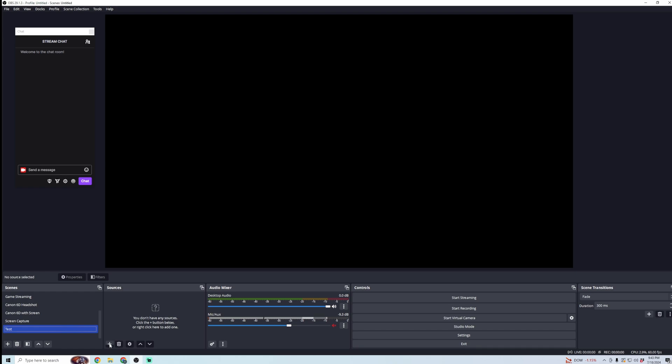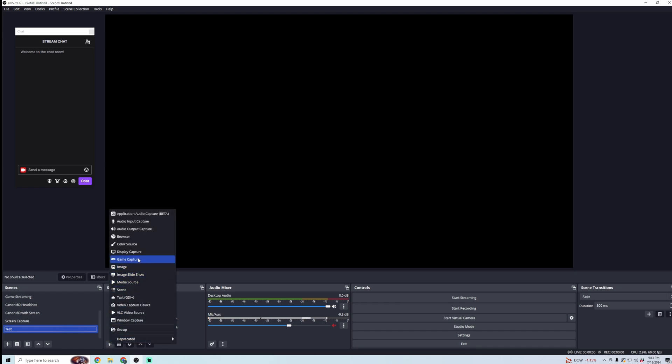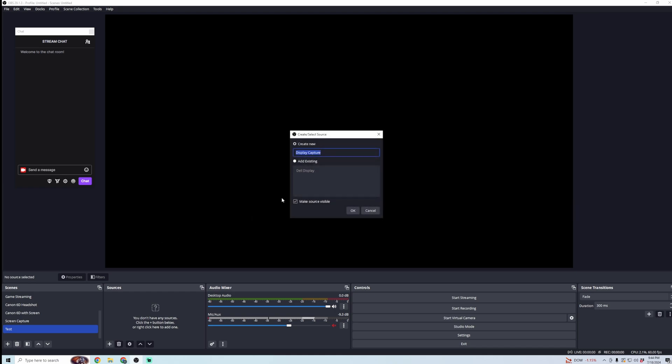First, we're going to want to capture our display. So here you're going to want to set to Game Capture, or you can just display your whole screen. So I'm going to click on Display Capture, and Create New, Full Display, click OK. And then Capture Method Automatic, and it shows the display that I'm using, which is just my monitor. So I'm going to go ahead and click OK.